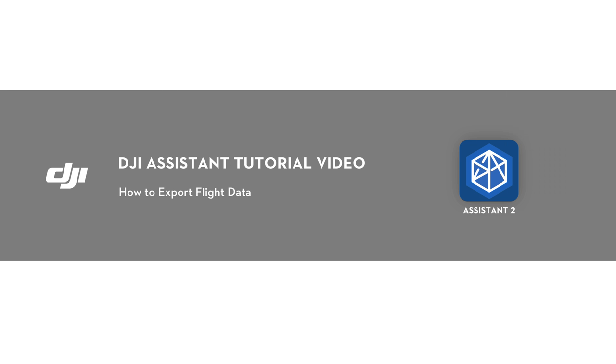Hello, welcome to this DJI tutorial video. This video will show you how to export flight data from DJI Assistant 2 software.